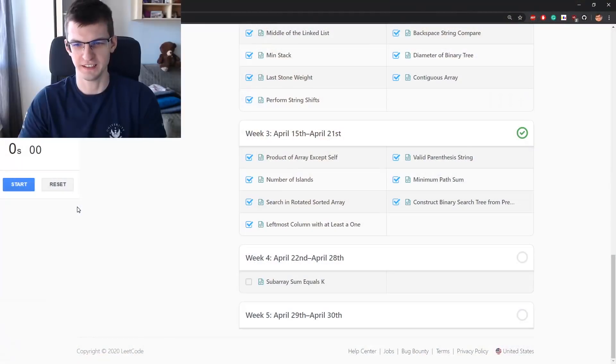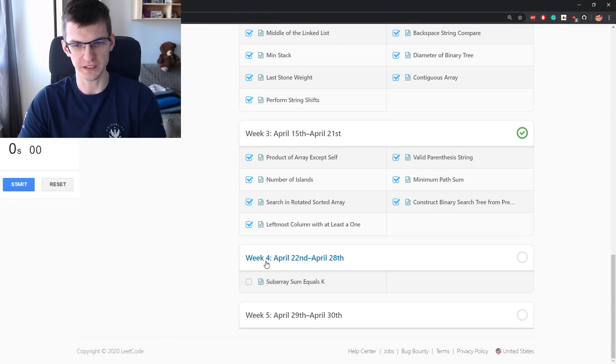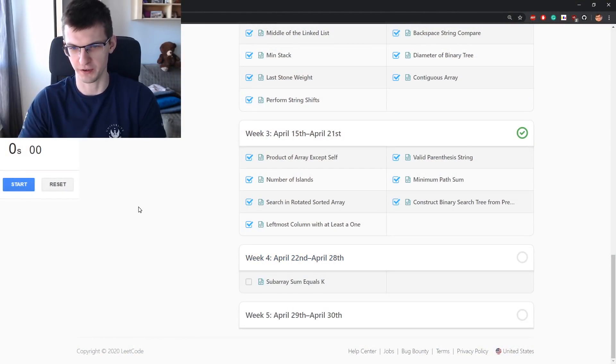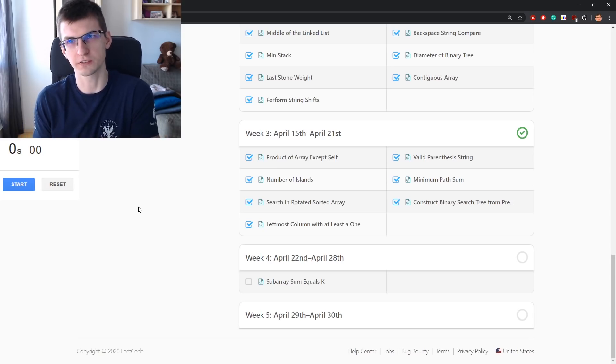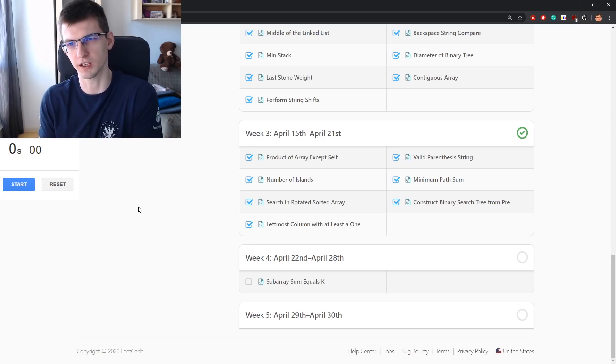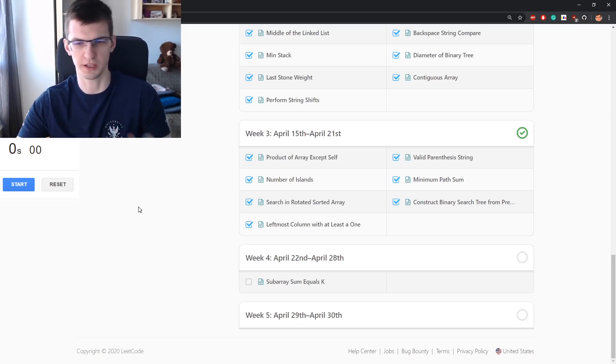Hello and good morning. I wonder how many of you still do the April LeetCode challenge. This is now day 22, start of week 4. We have nine more days to go, I think. Nine, should be nine.